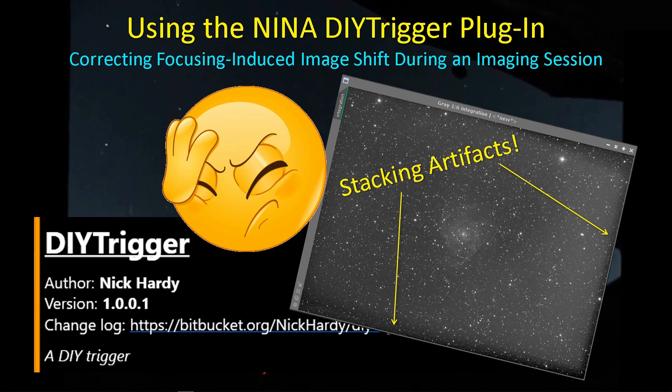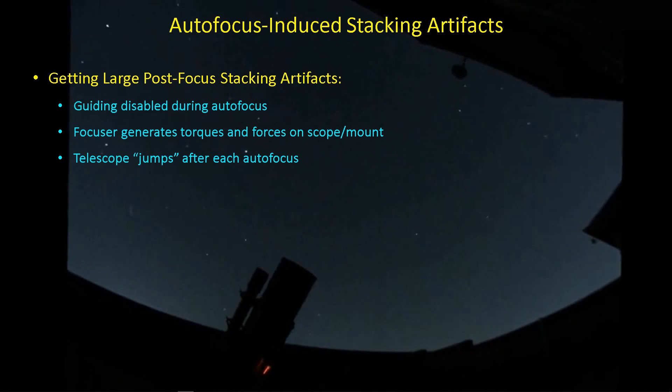Let's get started. So after each autofocus run, I've been getting these jumps in the pointing accuracy, so the pointing accuracy changes quite a bit, which in turn creates stacking artifacts when you add all those images up into a single integrated image.